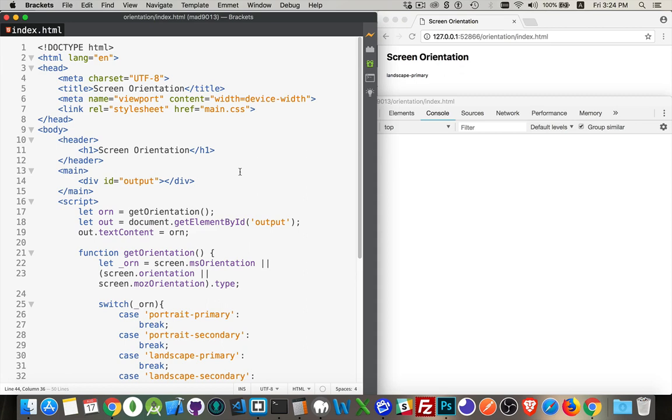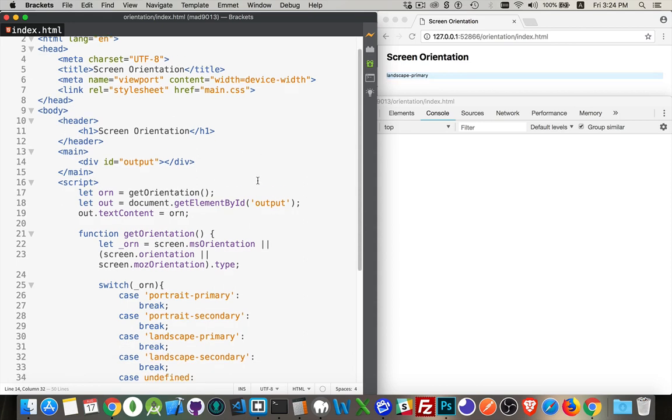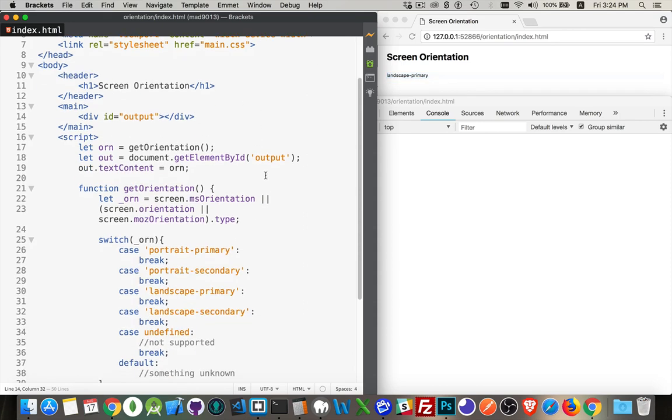So we need to be able to handle that in JavaScript if we're going to build things for mobile devices and we want to be able to react to those changes. That's what I'm going to do here. I have a very simple little script and I'm going to call a function called get orientation. Every time I want to know what the orientation is, I call this function.